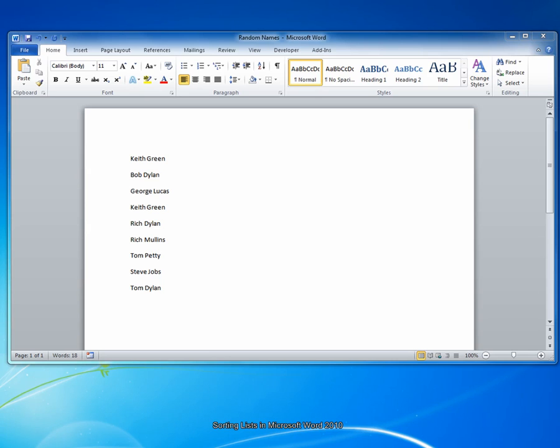Hello and welcome to The Point from Neviton. In this screencast, we'll look at sorting lists of information in Microsoft Word 2010. Let's get started.